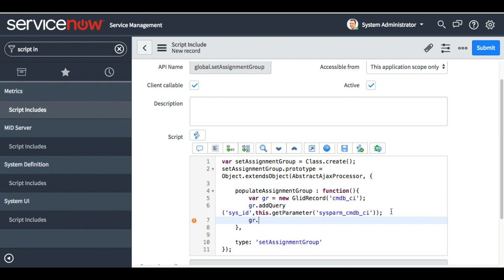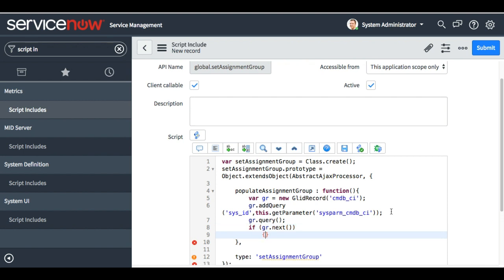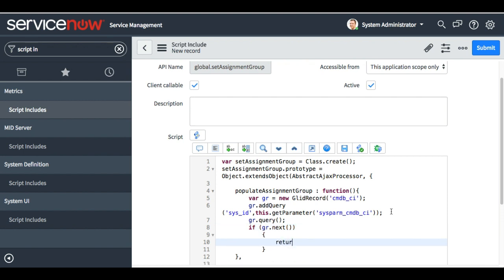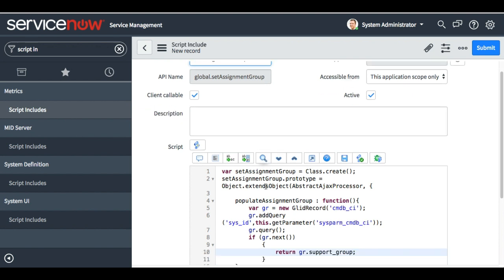Next I'll do 'gr.query', and since I just need one record I'm not going to use a while loop — I'll use an if statement. I will do 'gr.next', and here I will return the support group because we have to populate the support group into the assignment group. So we will return 'support_group'. That's it.